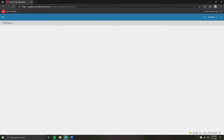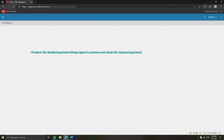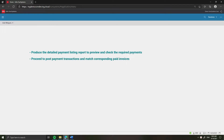There are two steps for the Payment Run. Firstly, you need to produce the detailed Payment Report, which lists the transactions selected for payment. You can use this report to check that the required payments are produced and alter selected transaction details, for example, to withhold a transaction by setting the allocation marker or amending the due date. Secondly, you can repeat Step 1 proceeding to post payment transactions and match corresponding invoices to payment entries.